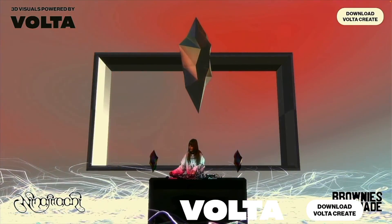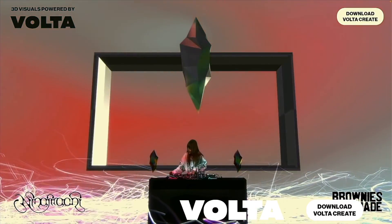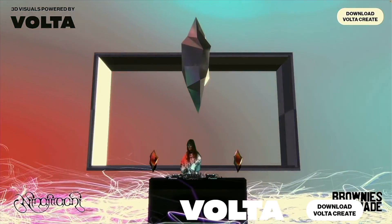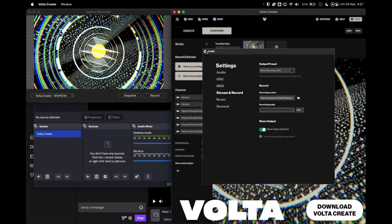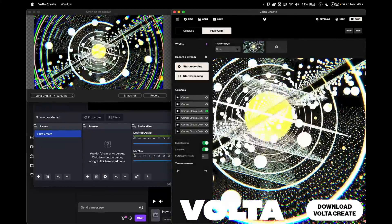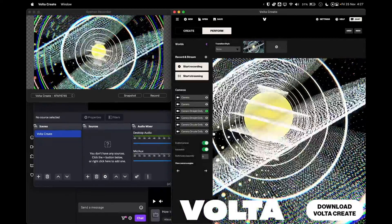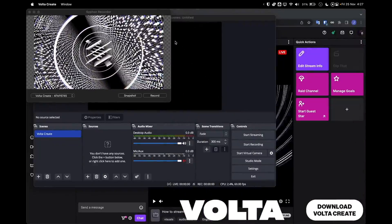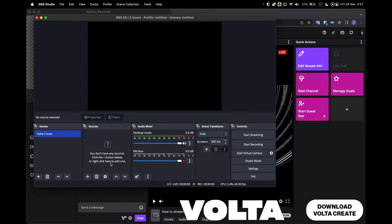Want to learn how to create streams like these within 5 minutes? Then watch on to find out more! In order to stream via OBS from Volta, you'll need just 3 programs: OBS, VoltaCreate, and Syphon.